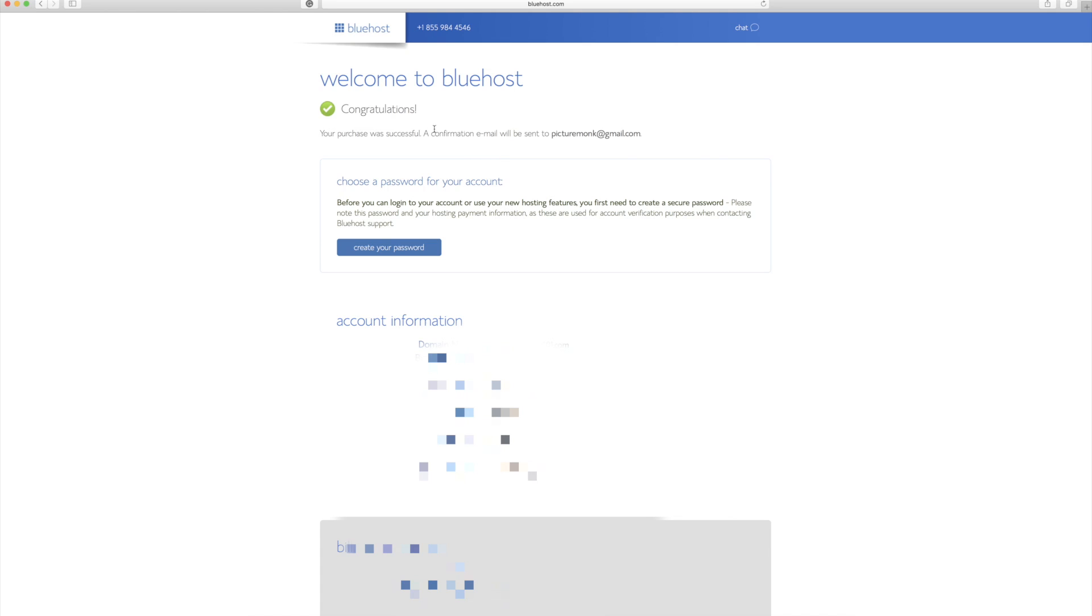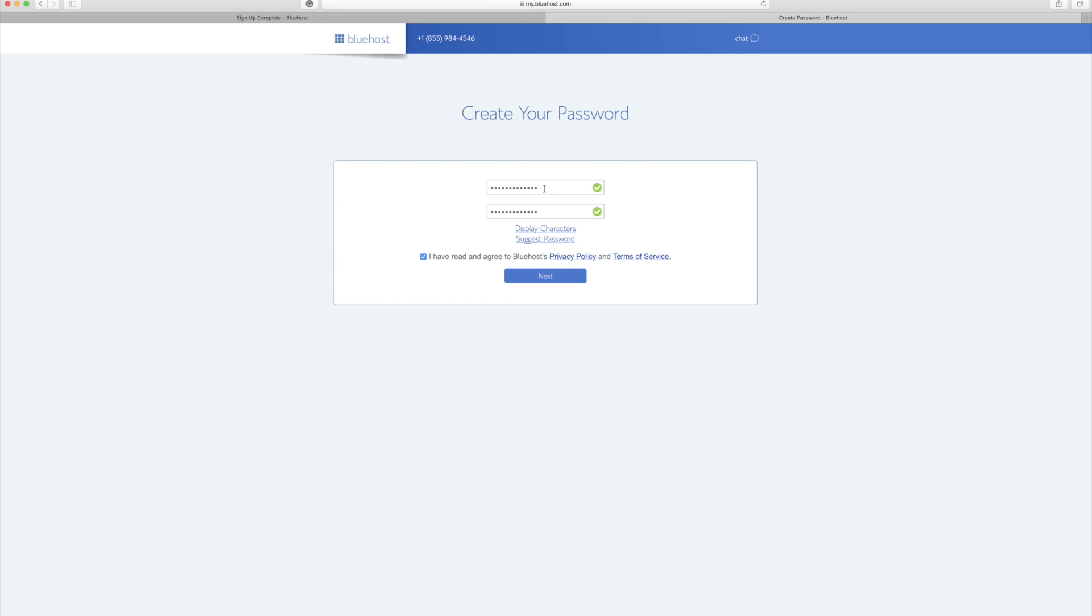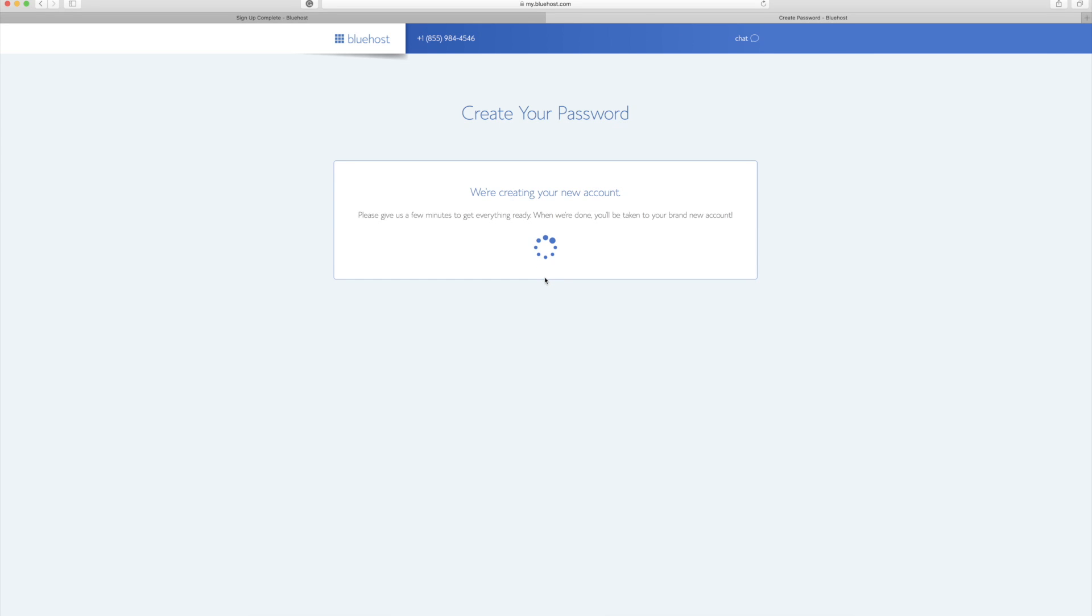So now you're going to get a congratulations page saying that you've submitted everything correctly, but now you have to enter a password for your account. So I'm going to go ahead and create a password real quick. And after I enter my password, I'm going to agree to these terms here. I'm going to click next.